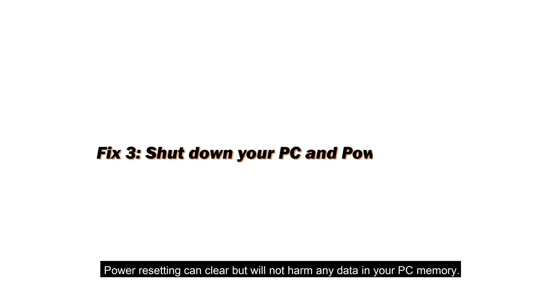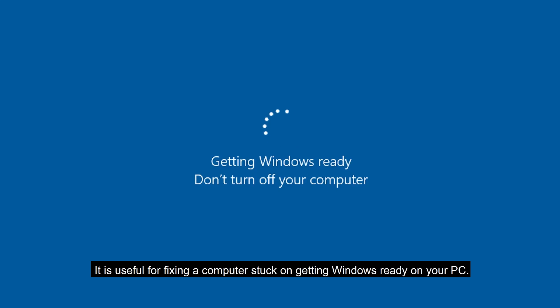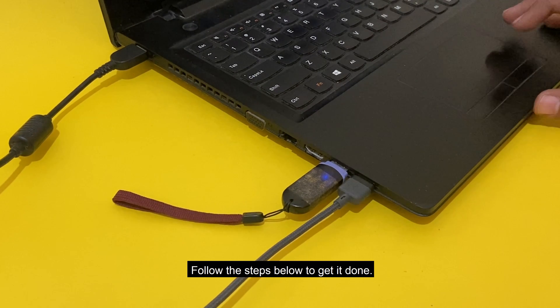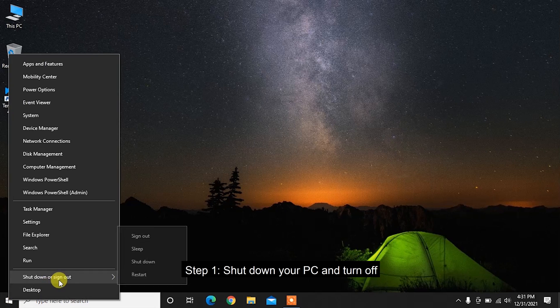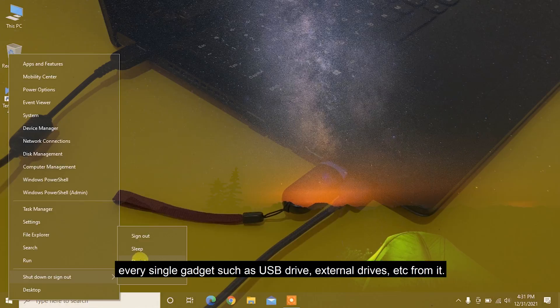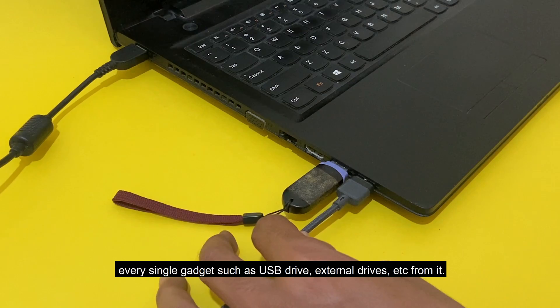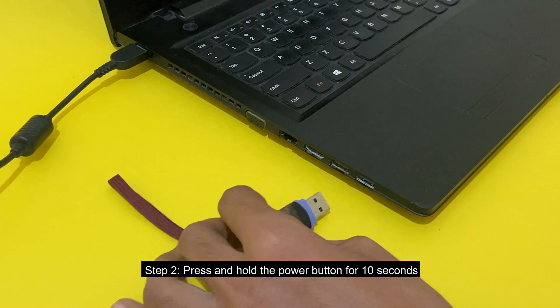Power resetting can clear but will not harm any data in your PC memory. It is useful for fixing a computer stuck on getting Windows ready on your PC. Follow the steps below to get it done. Step 1: Shut down your PC and turn off every single gadget such as USB drive, external drives, etc. from it.